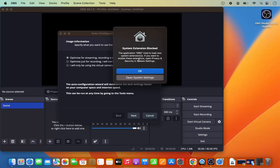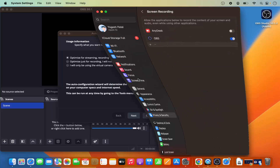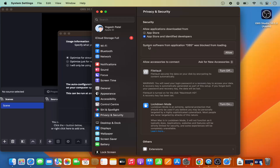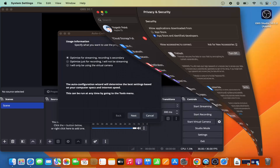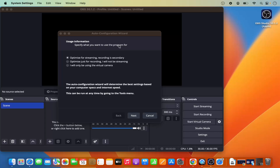OBS Studio launches and shows a message: 'System extension blocked — the application OBS Studio tries to load new system extensions. If you want to enable these extensions, open Privacy and Security in System Settings.' Click 'Open System Settings,' find the option that says 'System software from application OBS was blocked from loading,' and click Allow. Then minimize this window.